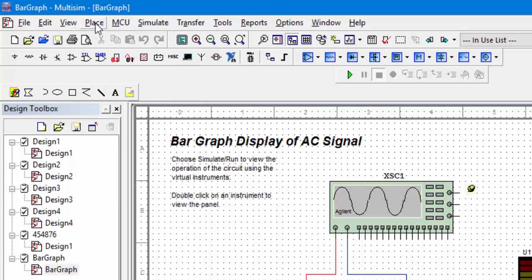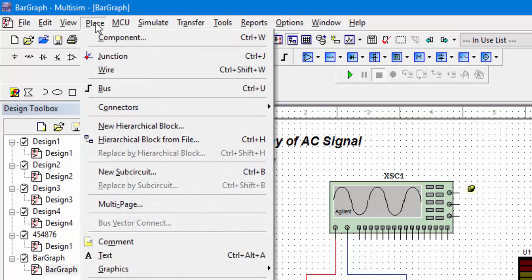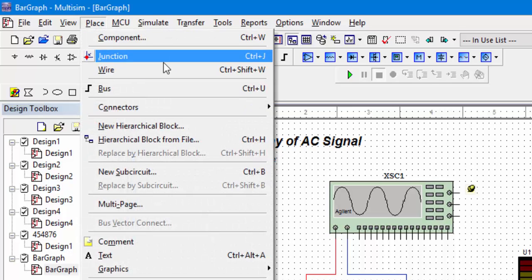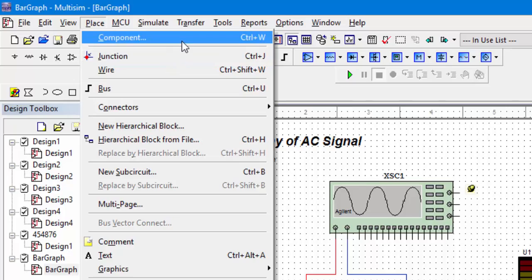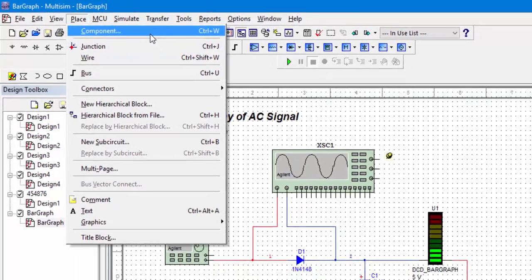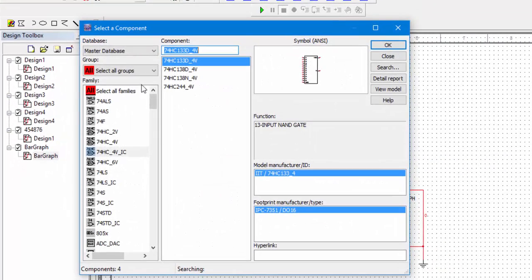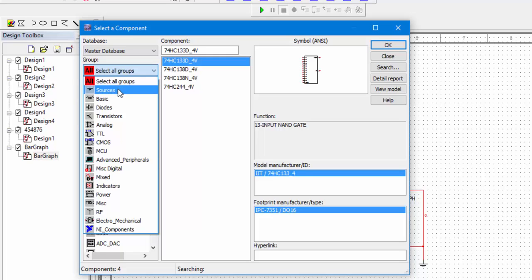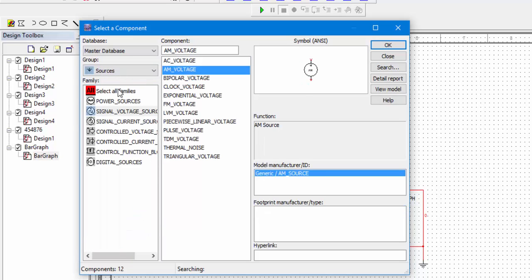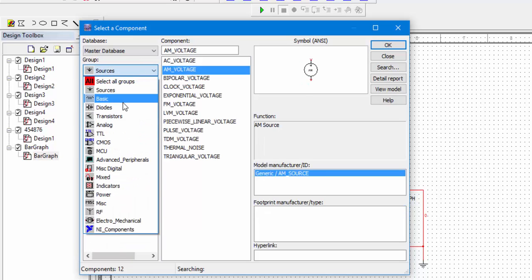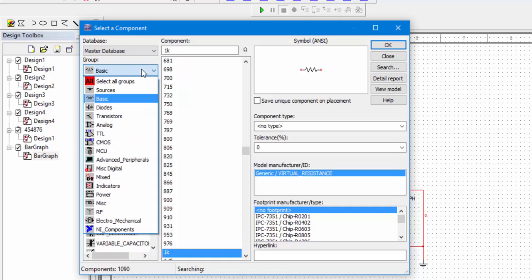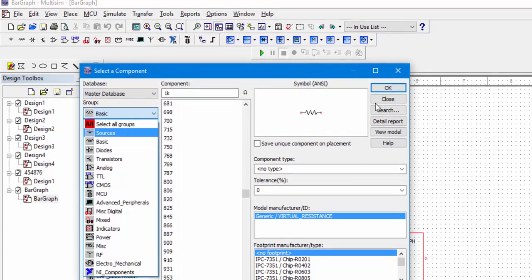The next option here is the place option. There are a couple of different options in the place menu. For example, you see the component - you can place your component by selecting it from the group sources and a lot of other stuff here. For example, you can add the resistor from choosing the basic menu, and we will further discover it in our next tutorials when we study the transient analysis and a lot of other stuff.